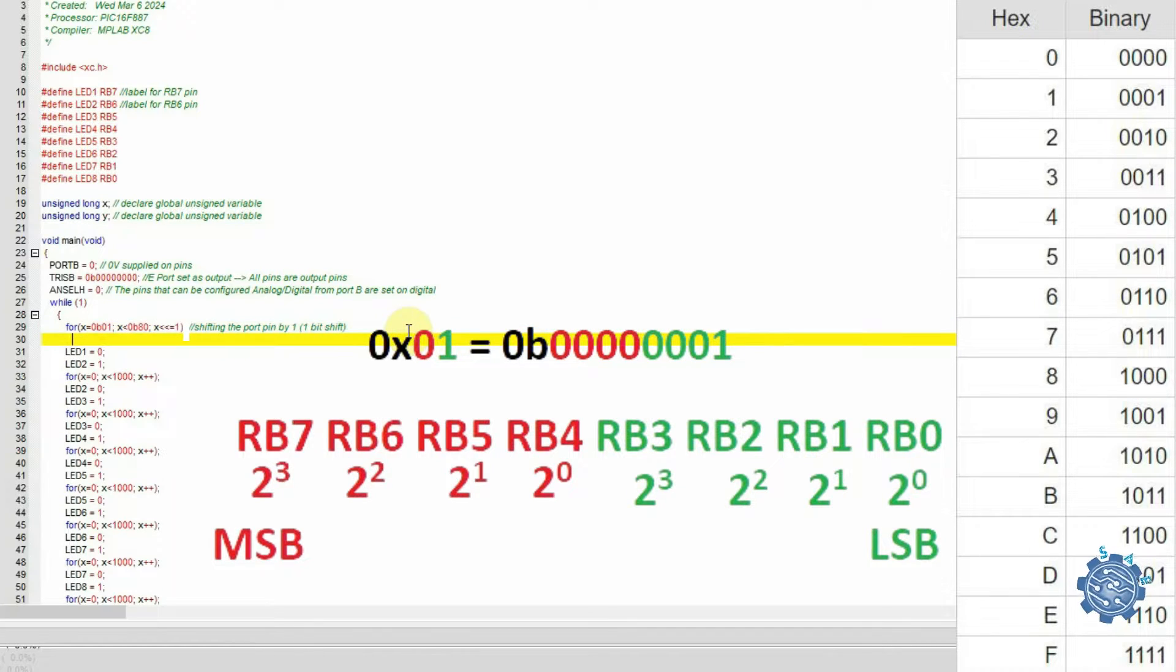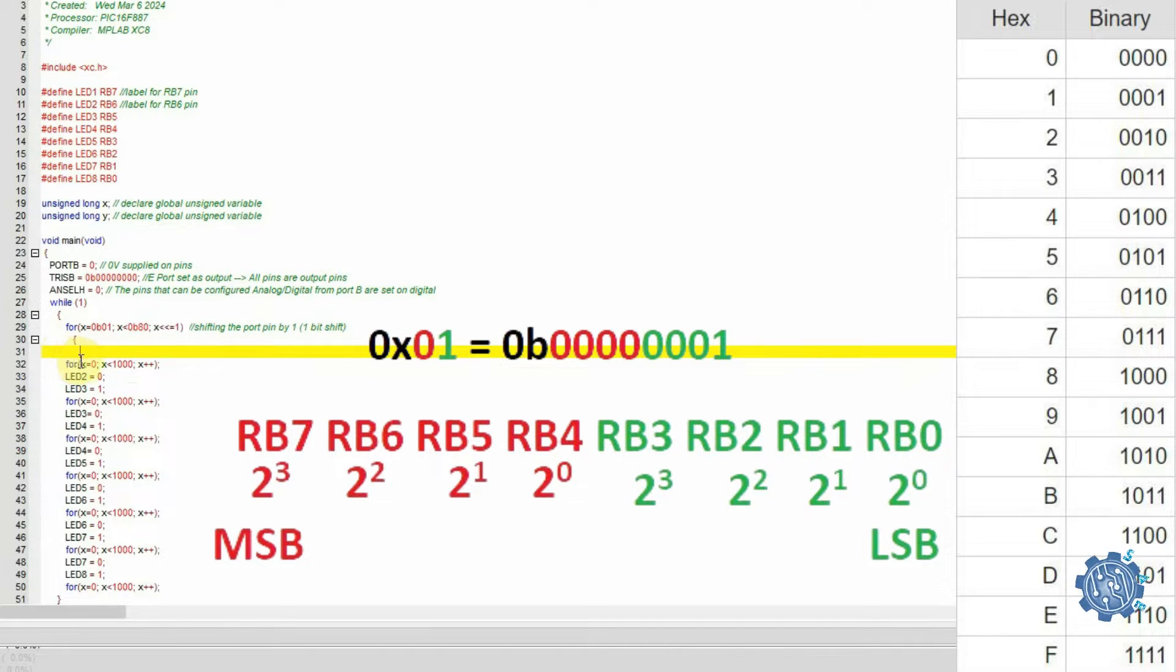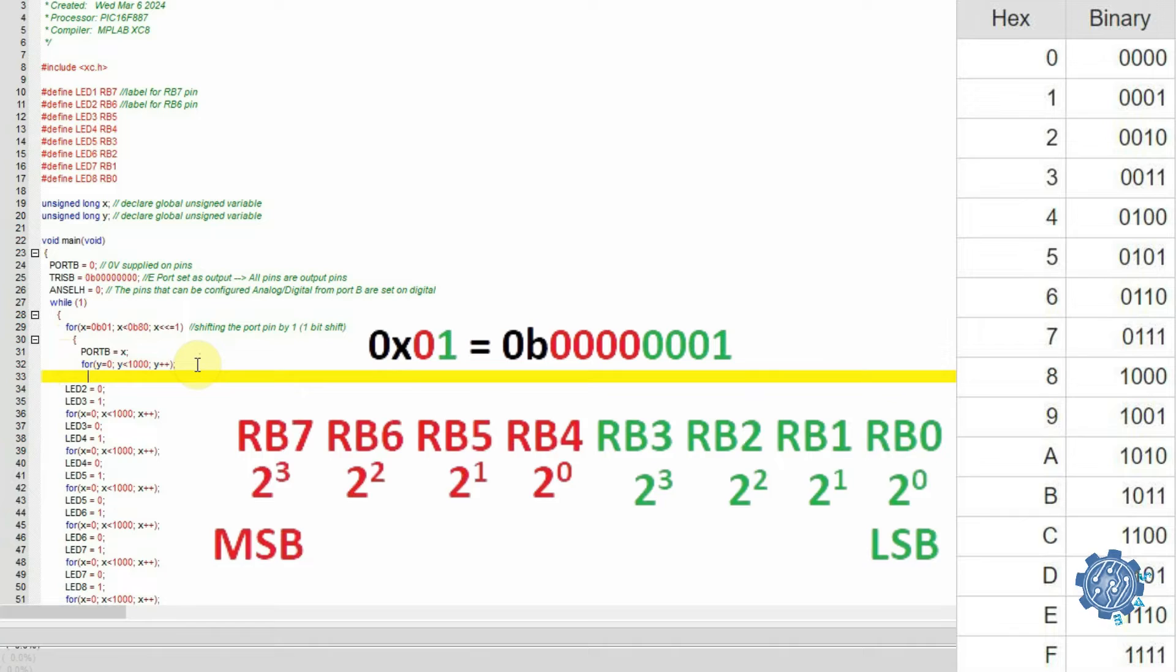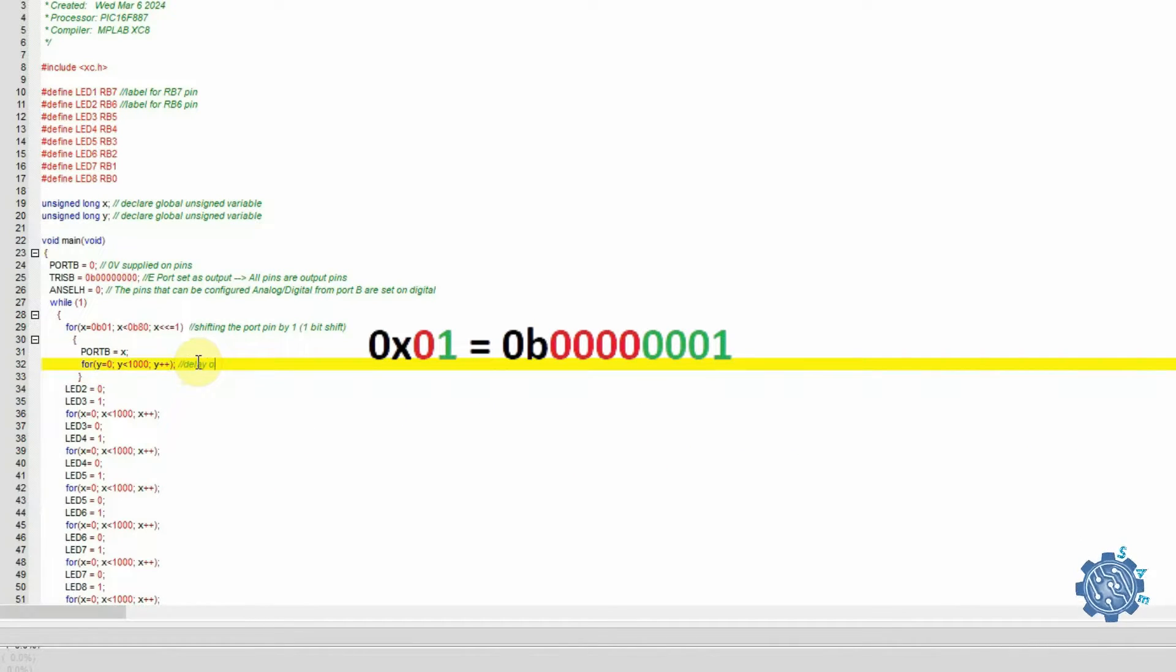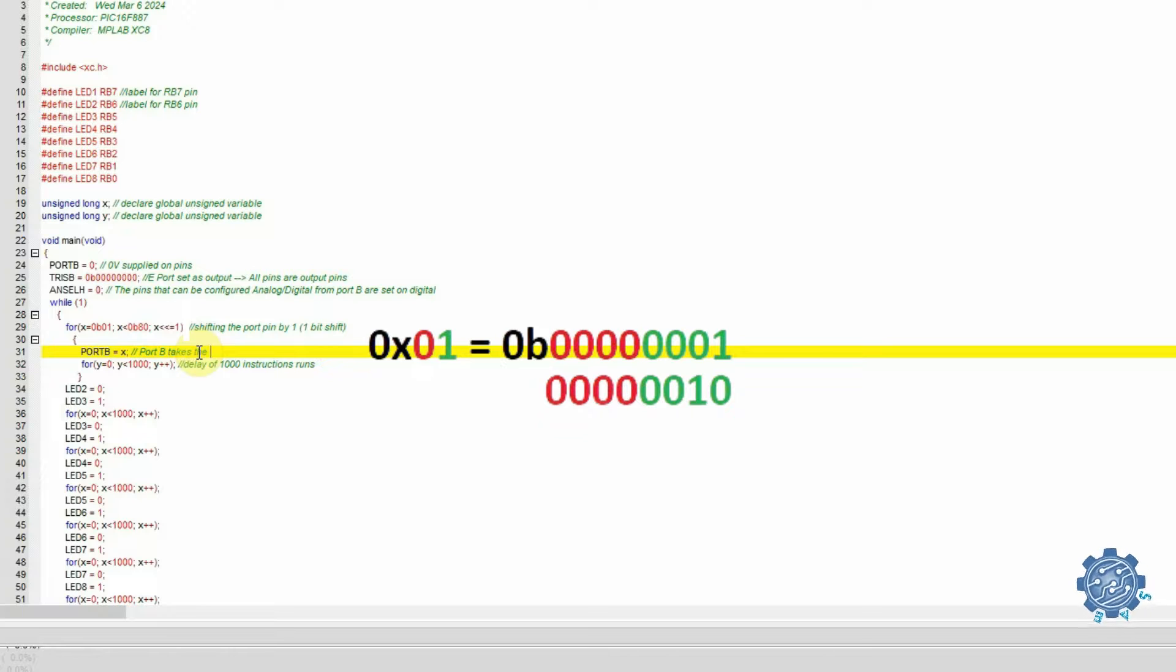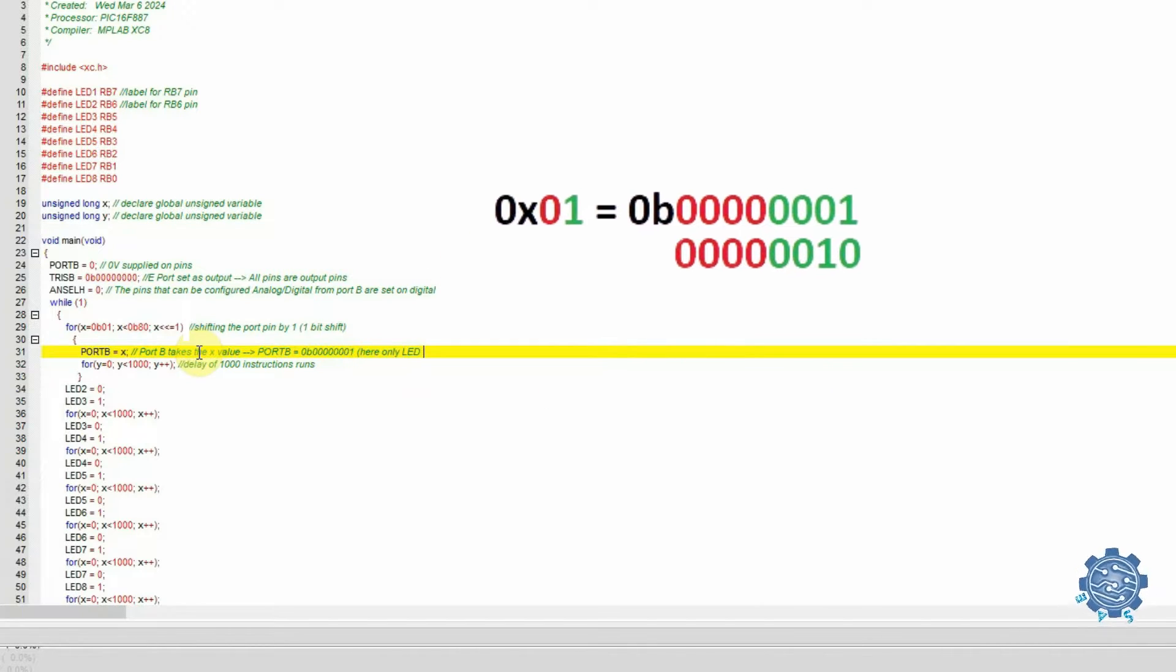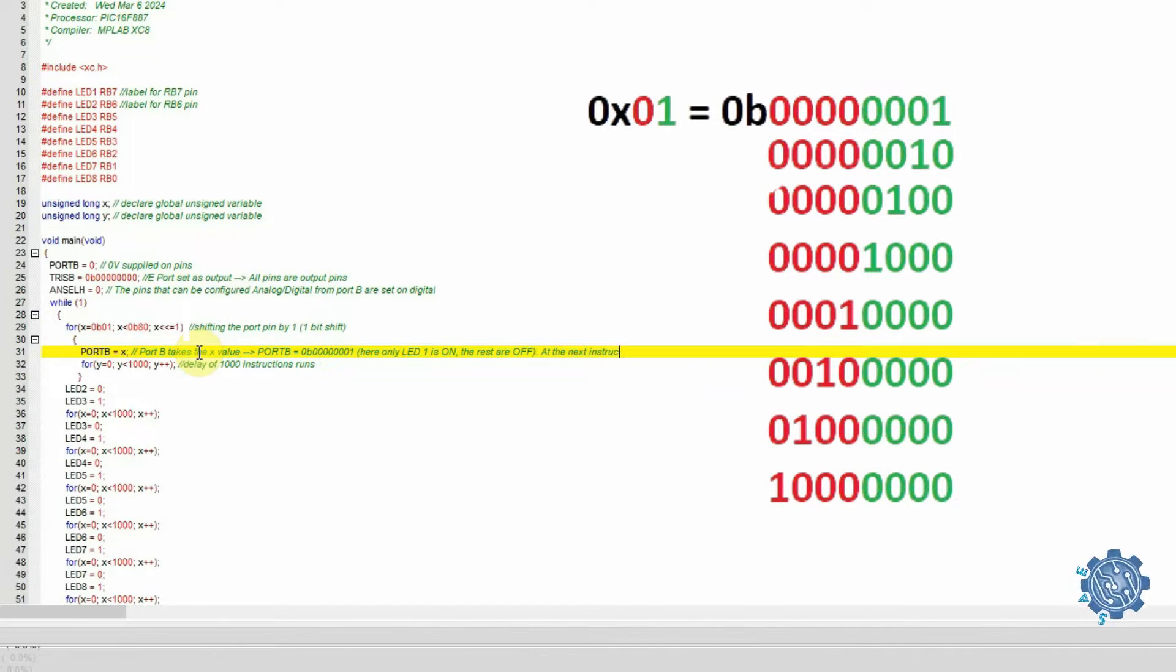In the initial state, the first LED to be turned on will be the one connected to RB0 pin, which is LED8. Then shifting the bit towards left, the value will be 0b00000010, and the next LED will be on, which is LED7. We repeat this until the value is lower than 0b100000000.